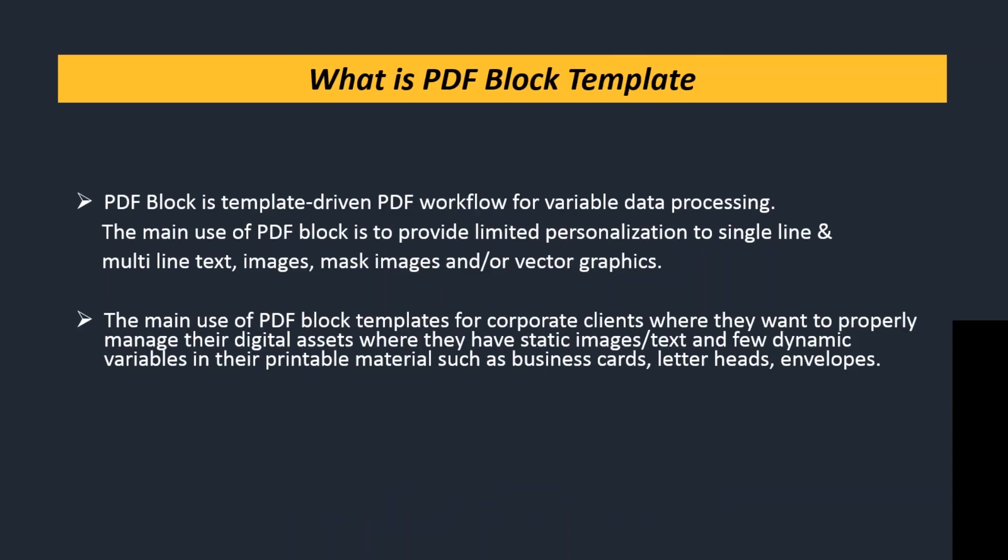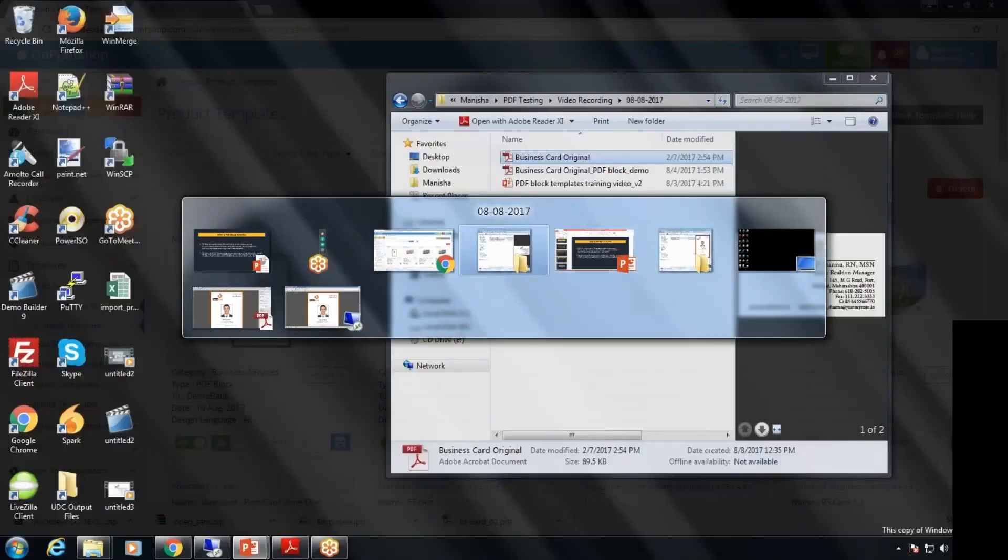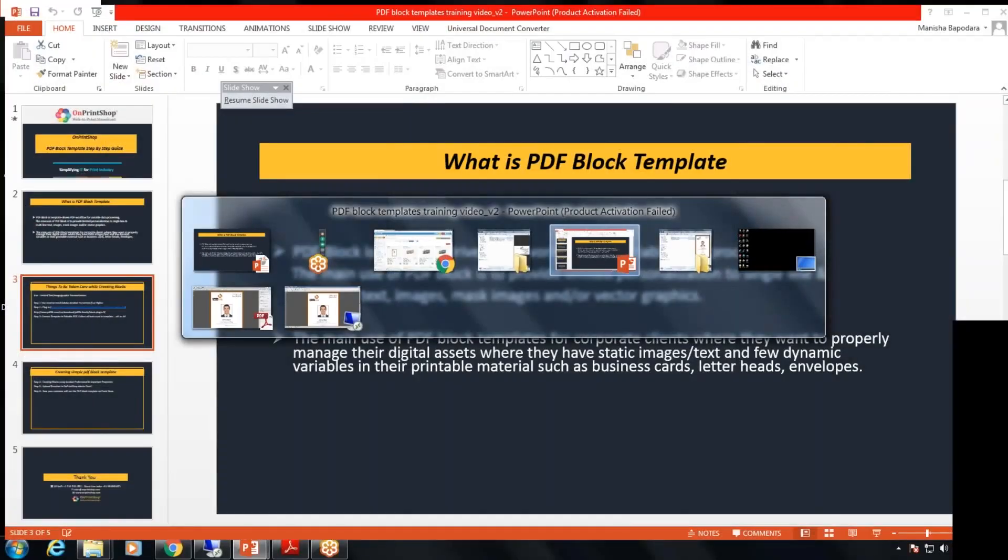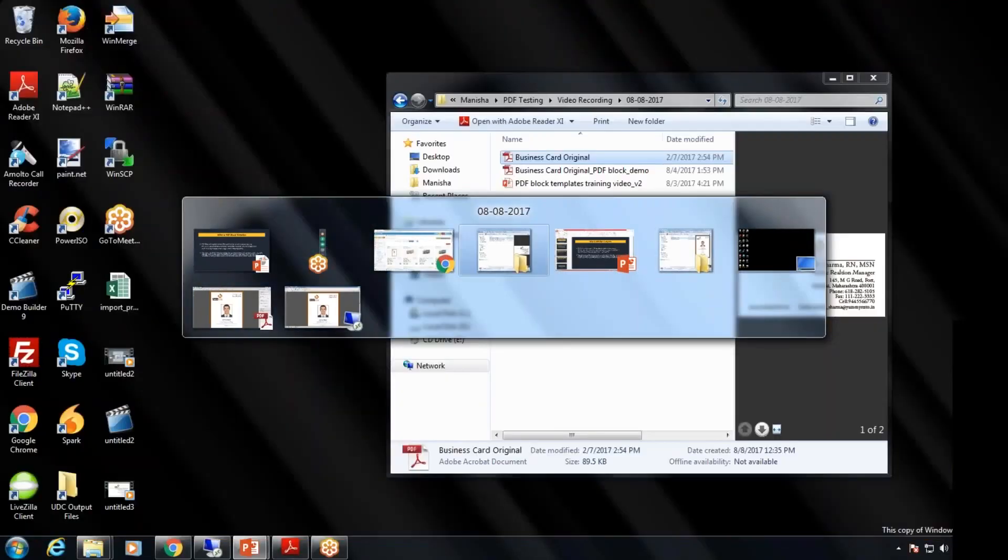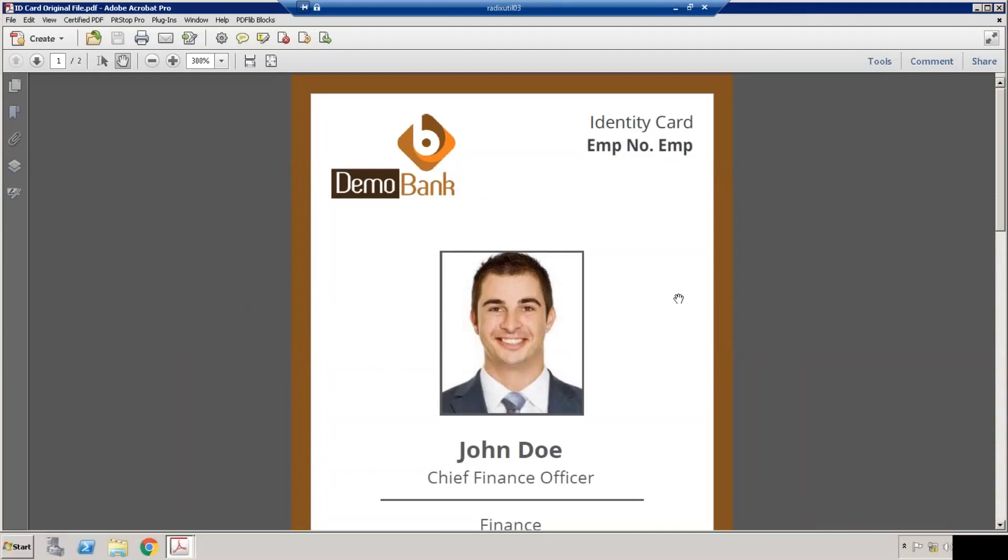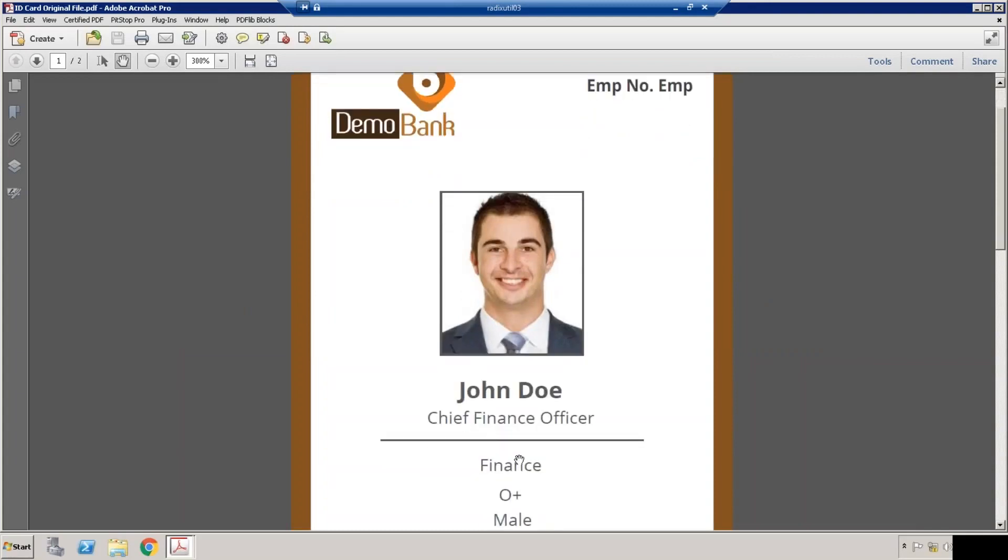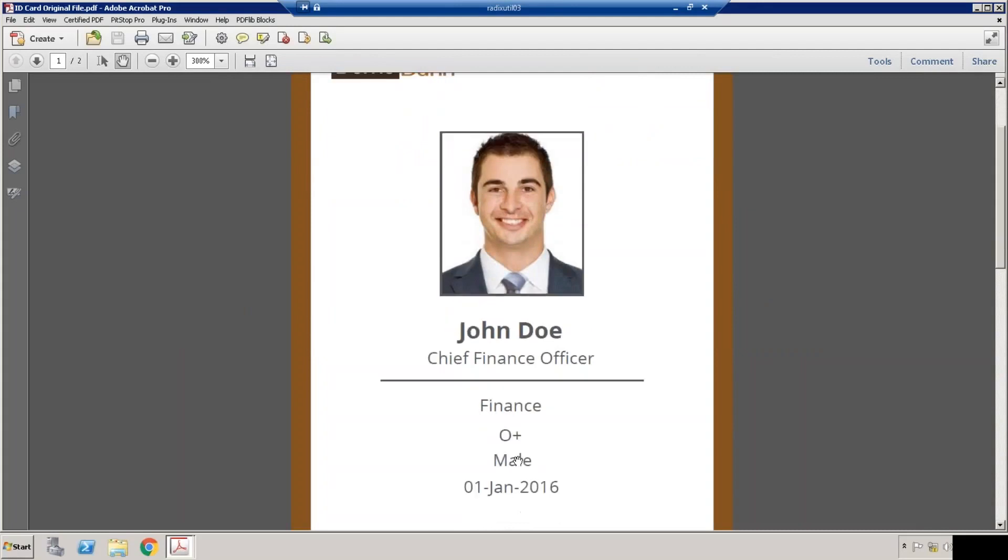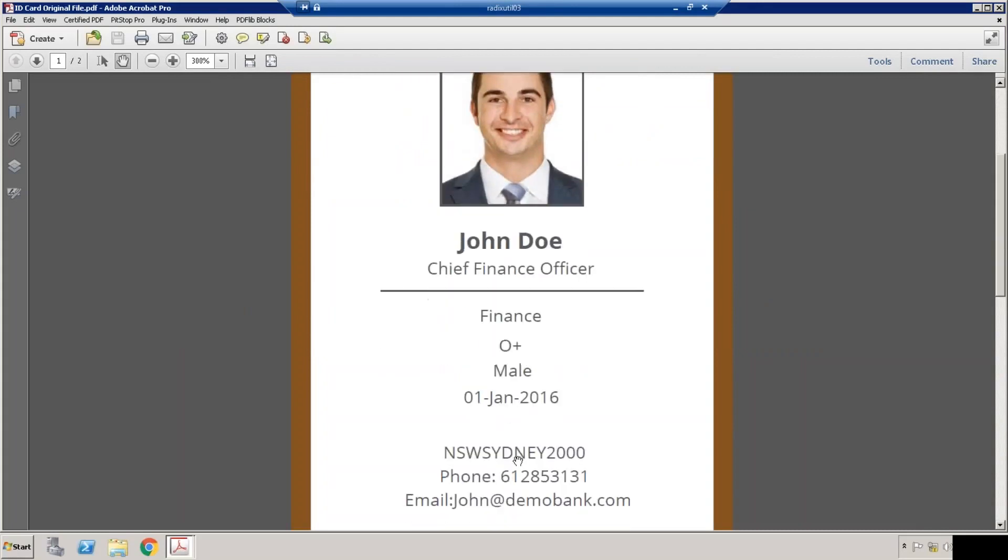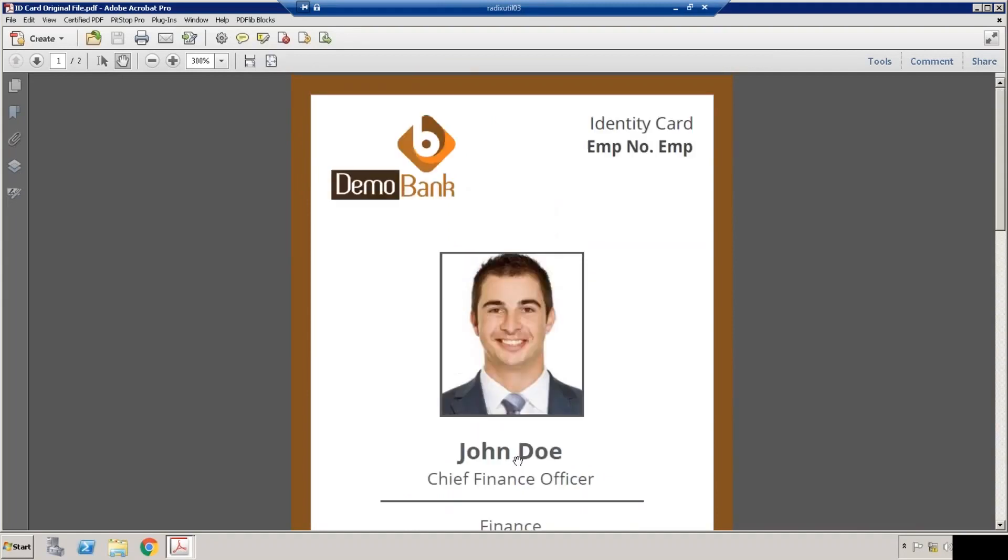The main use of PDF Block is to provide limited personalization to a customer. Suppose you have a corporate customer from banking or any other sector where the company logo and text fields and the designing portion will remain the same, but the name, designation, and other fields will be variable fields which customers can change based on their profile.